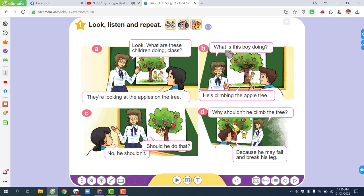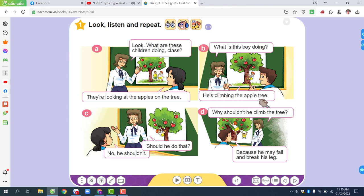What is this boy doing? He's climbing the apple tree. Should he do that?